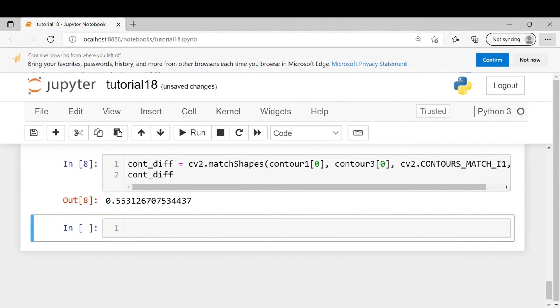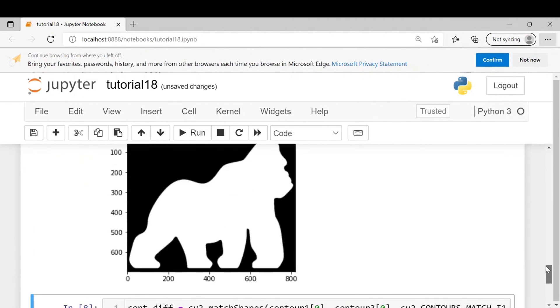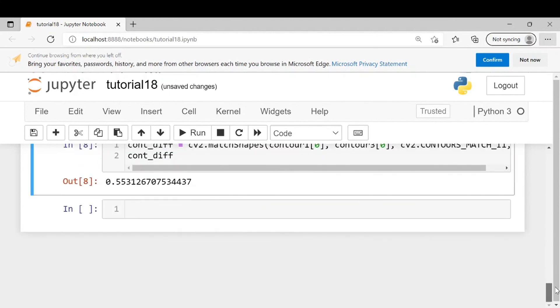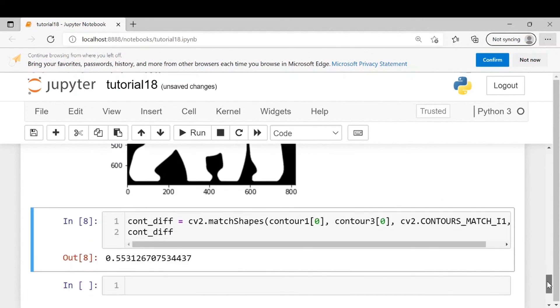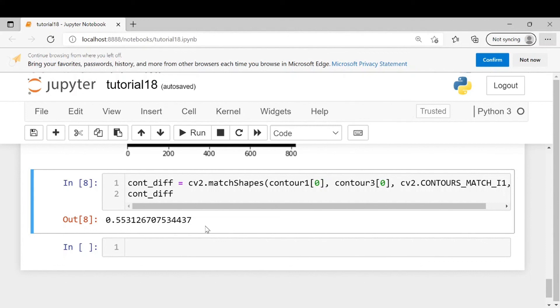Here you can see the output is nearly two magnitudes greater than our first output. It makes sense because this image is not the same as the first image. So higher the value, more different the images or the contours are. I hope you found this video helpful. Don't forget to subscribe. Thank you very much.